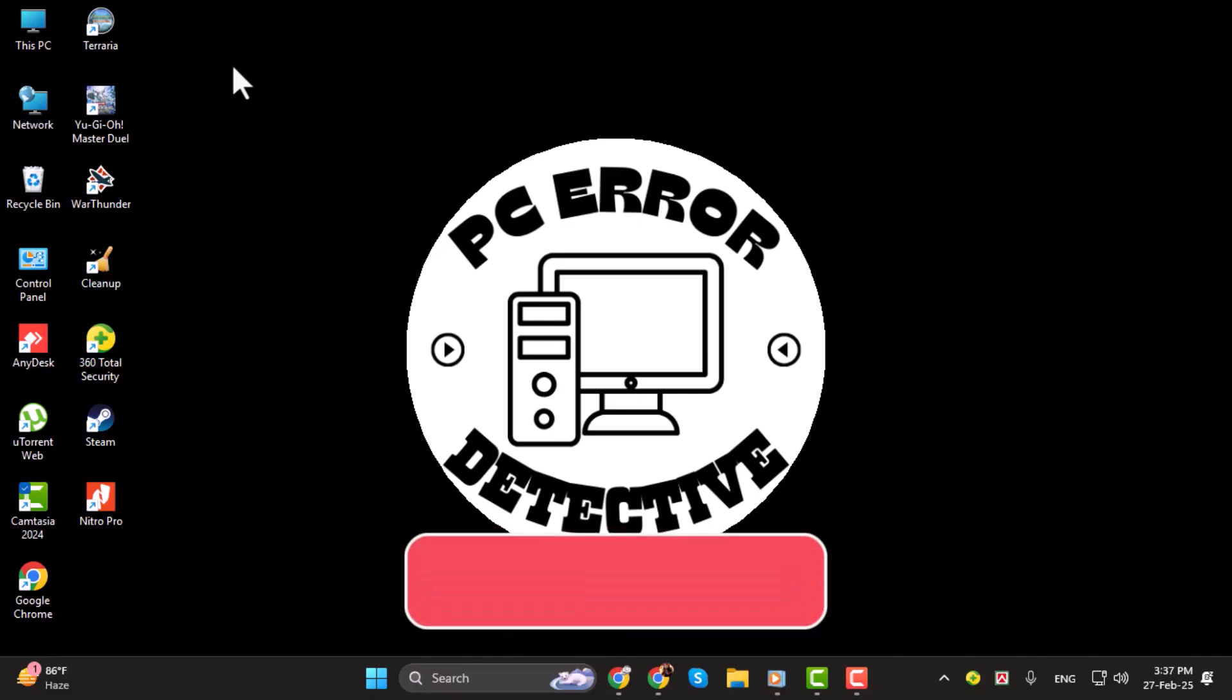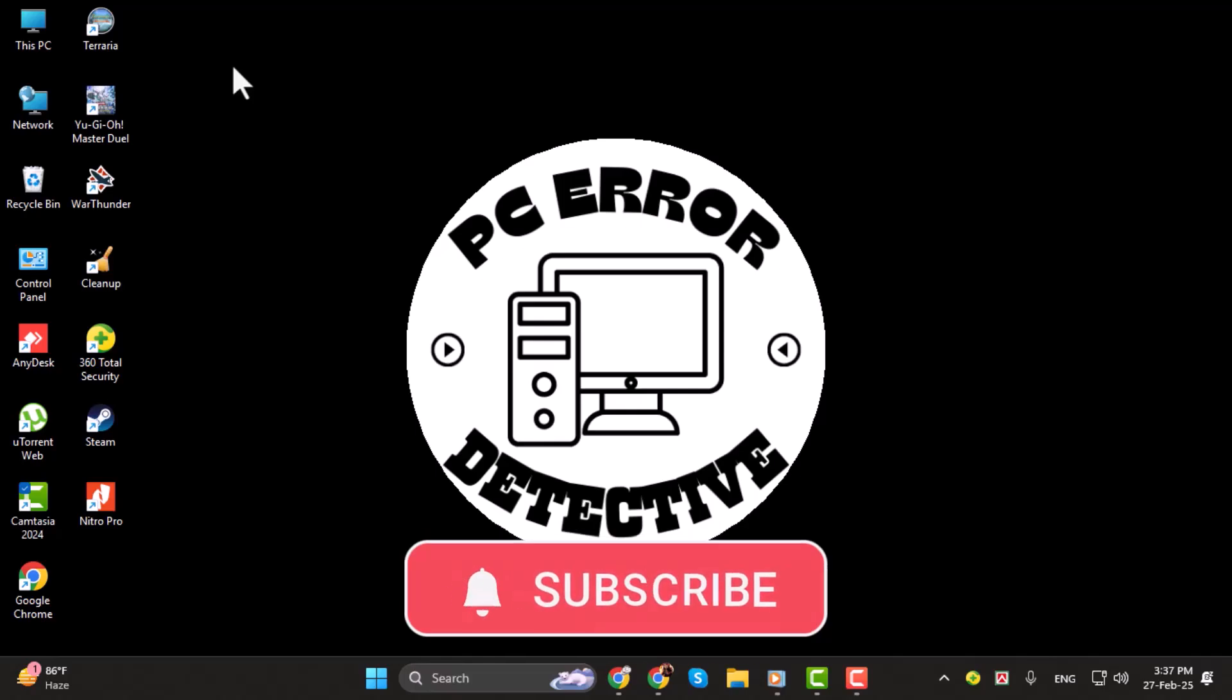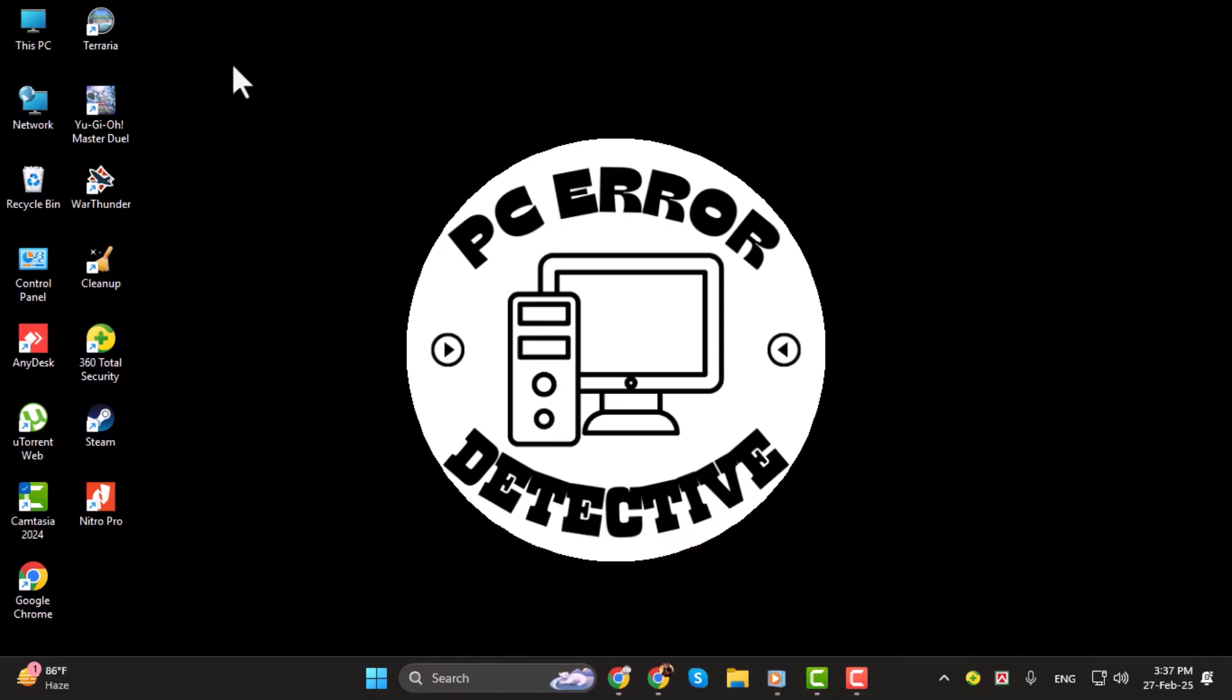If you find this guide helpful, don't forget to subscribe to the channel and give this video a thumbs up. Now let's dive in.